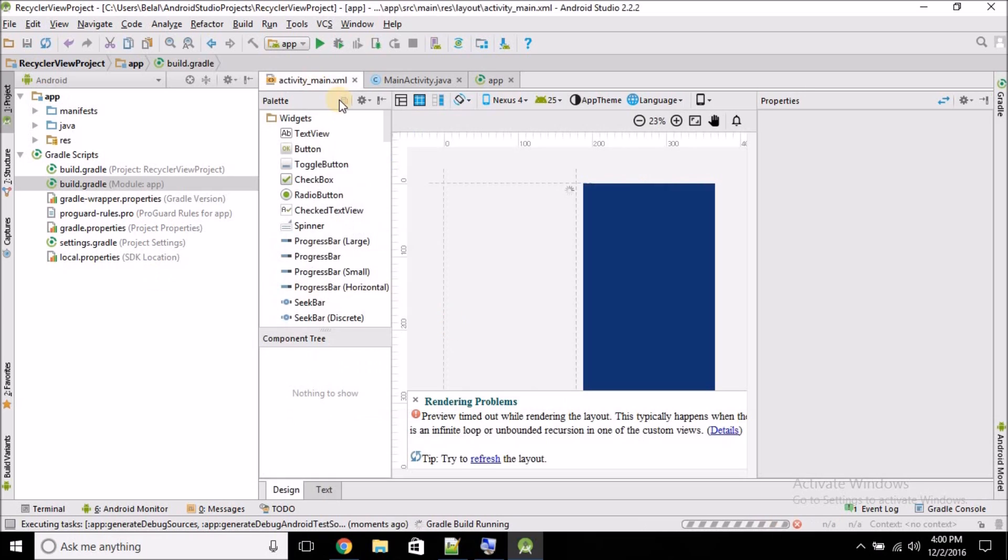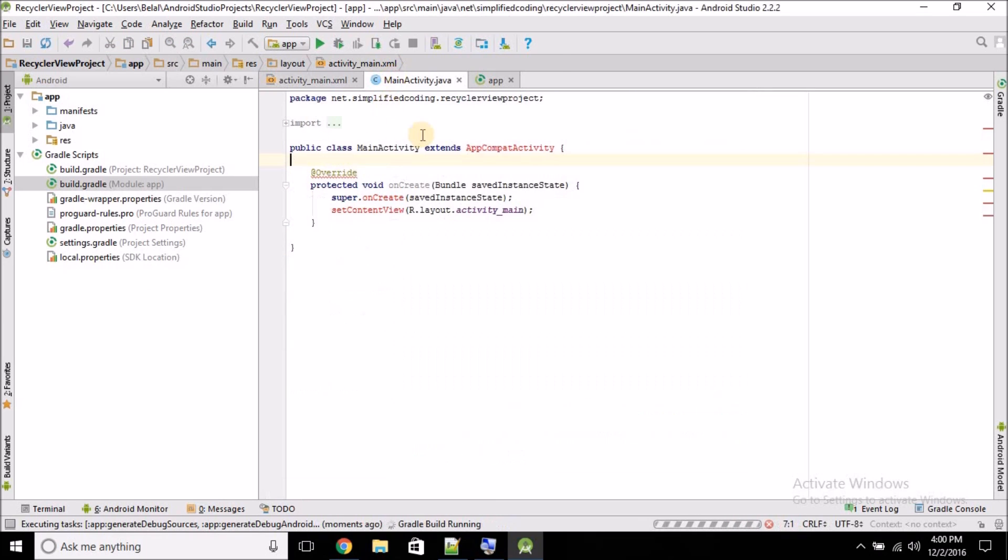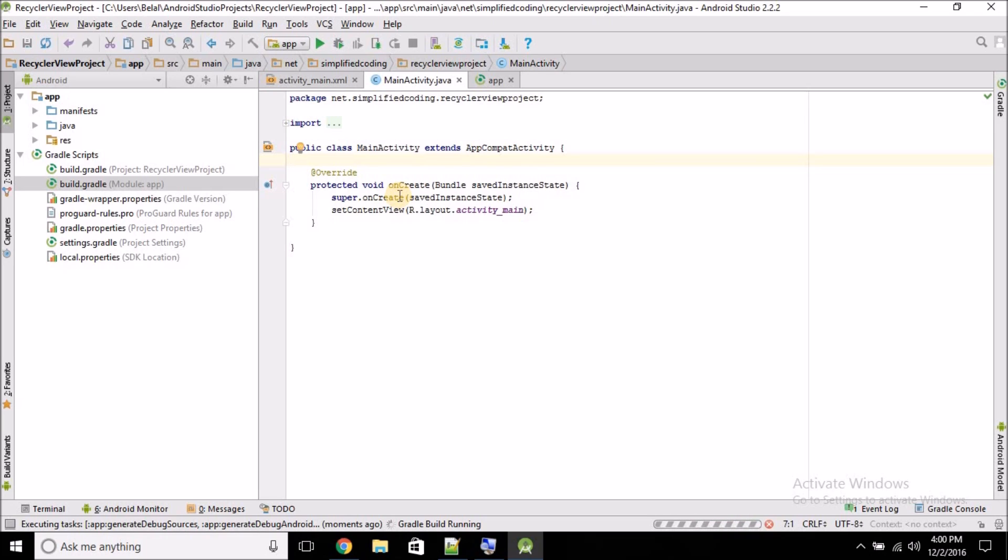We can create RecyclerView in this project, but I will start creating RecyclerView from the next video. So go to the next video to know how we can create RecyclerView. Thanks for watching.